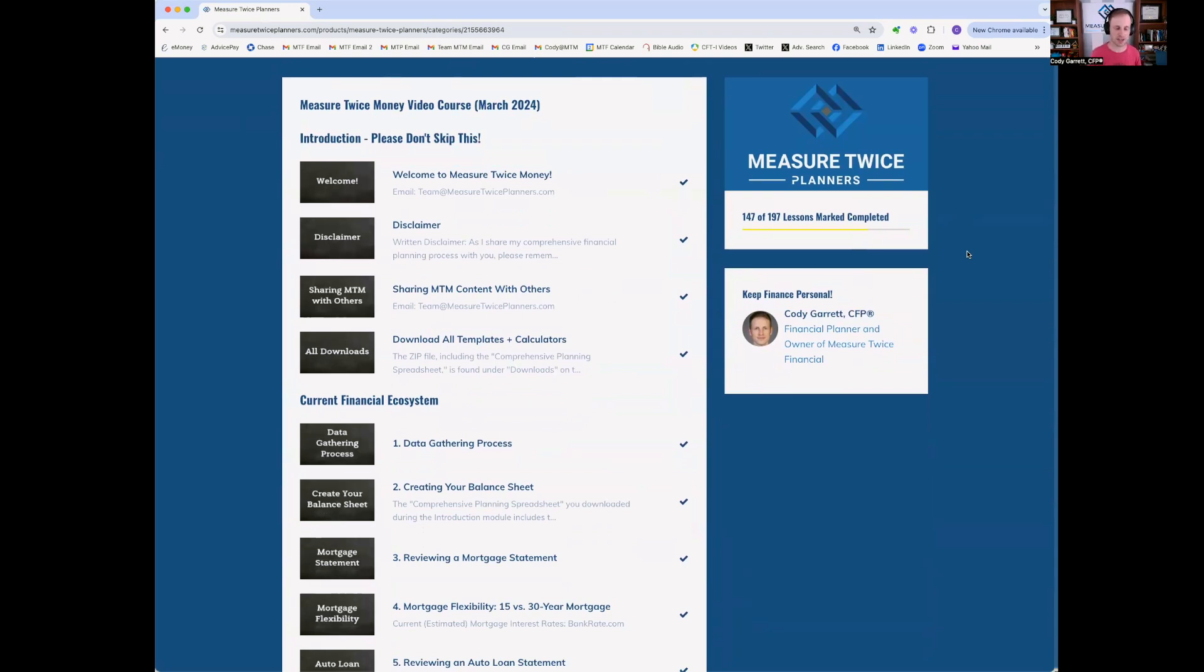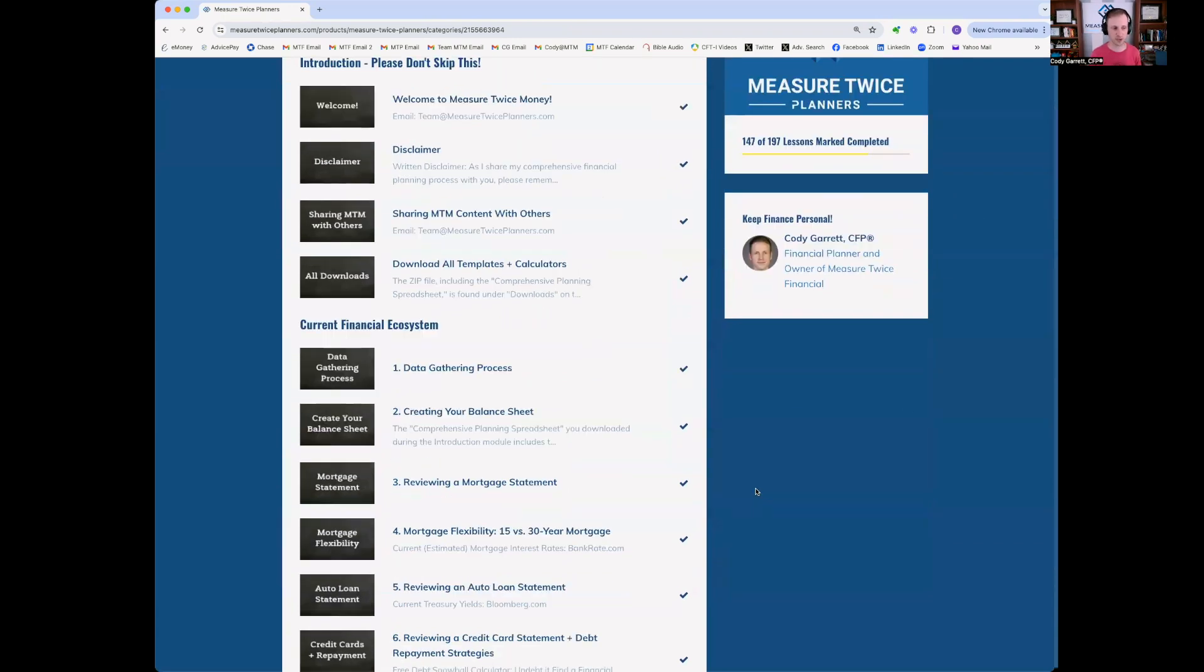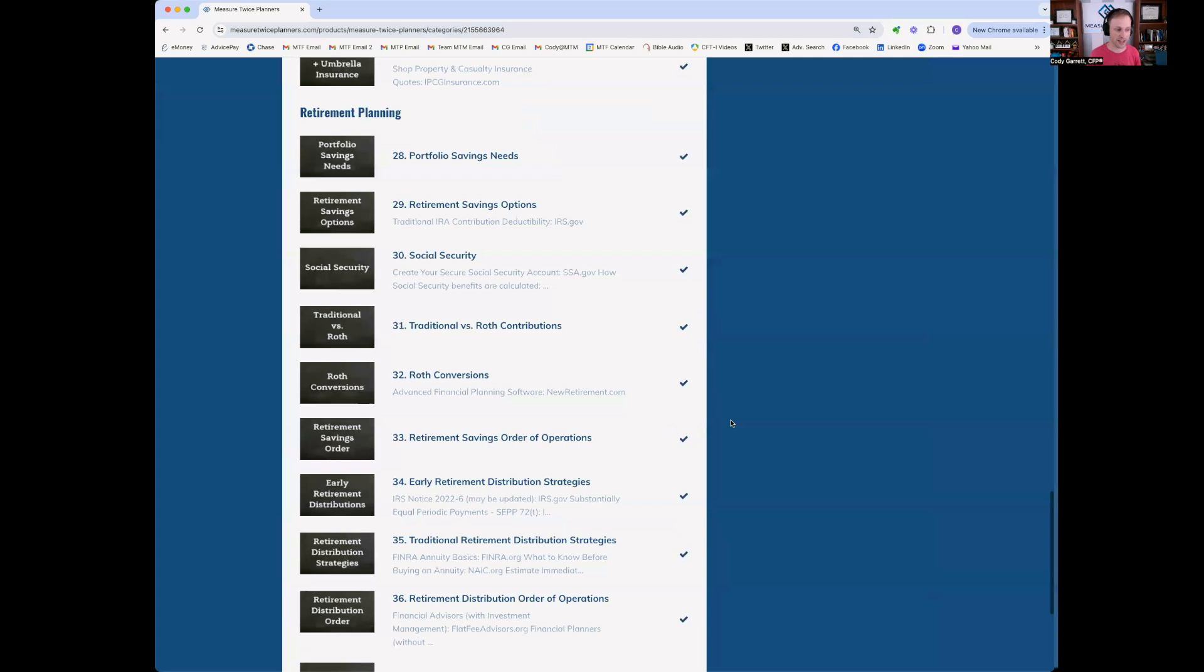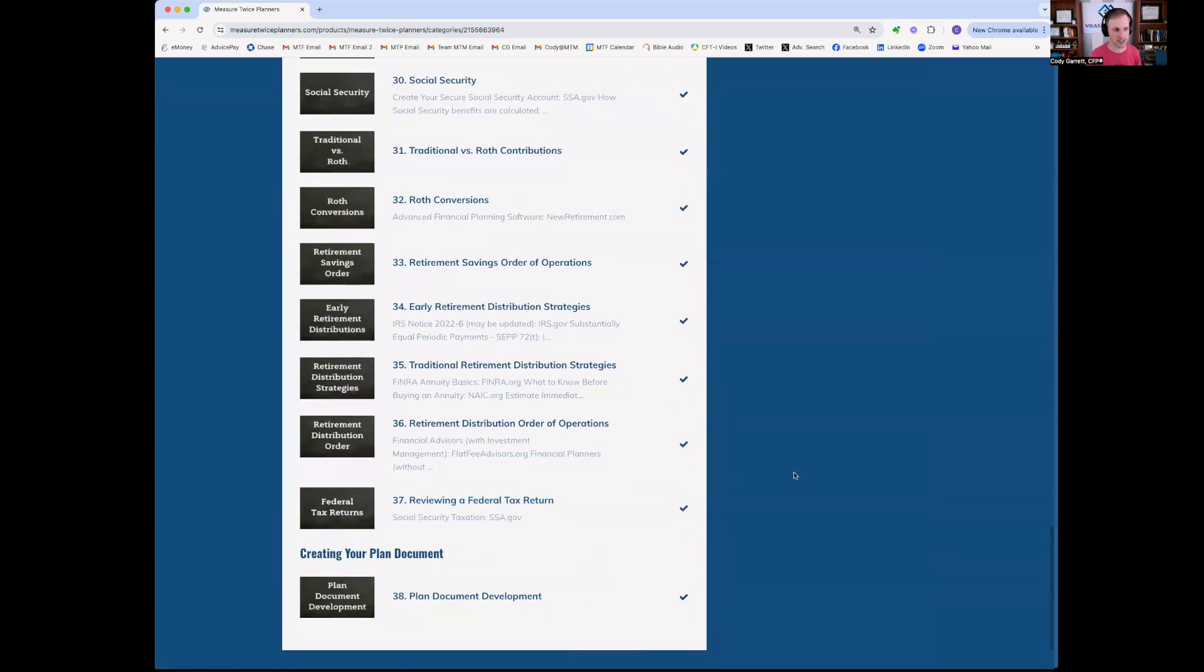So similar to the Measure Twice Planners course, you have all of your lessons. Of course, these are updated with new visuals, new audio, new video. There are 38 lessons in the Measure Twice Money course.